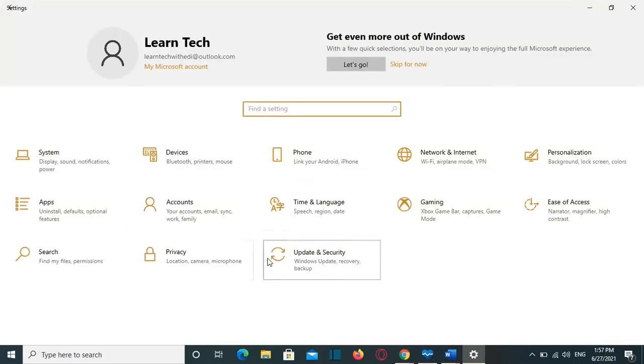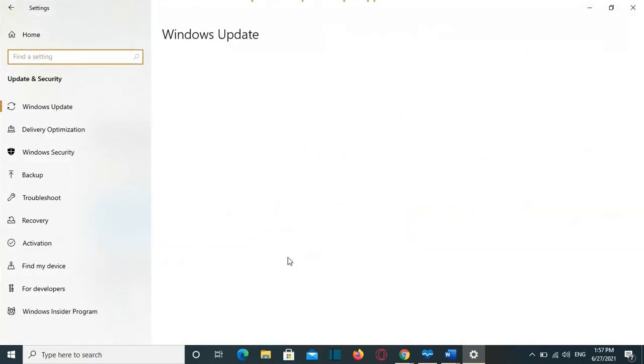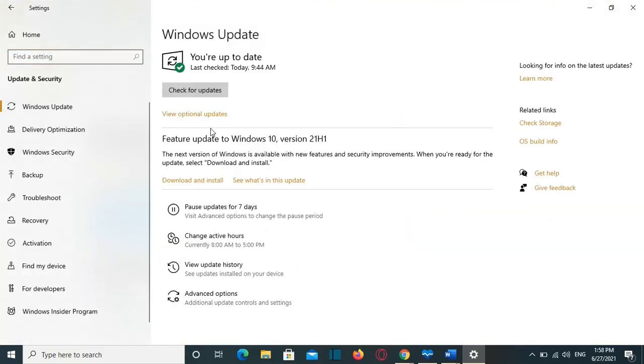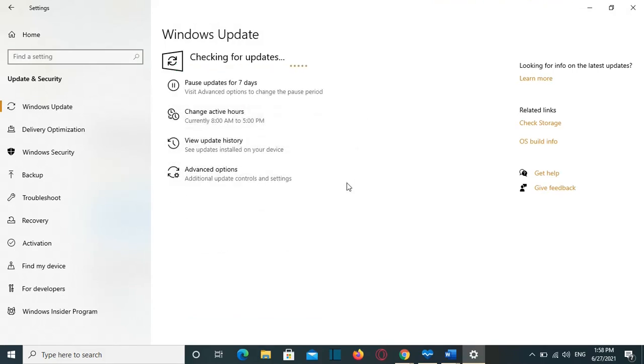Now the question is, what we need to do as users of Windows 10? The best practice is to keep installing the latest updates from Microsoft for our computer. And by the end of 2021 and beginning of 2022, you will be able to upgrade your computer to Windows 11.